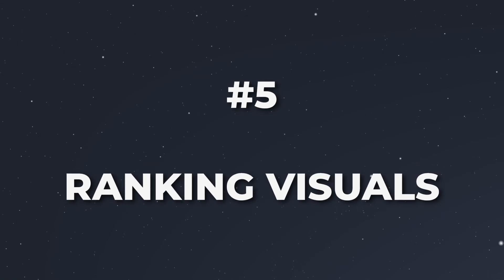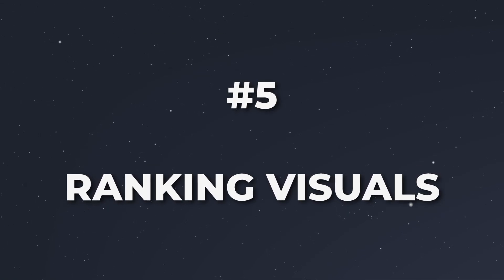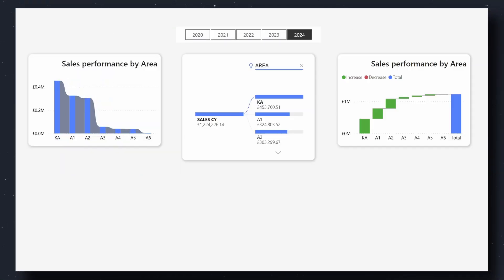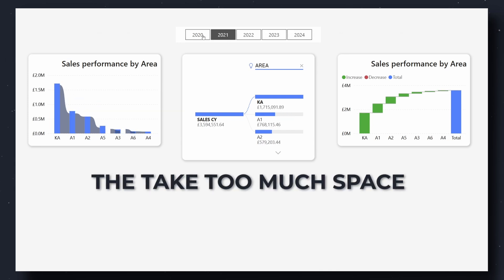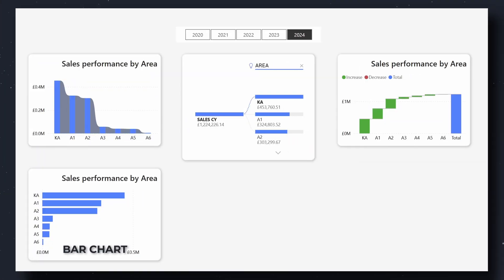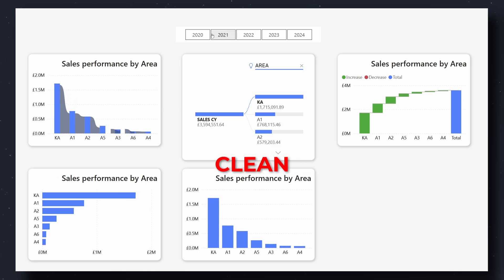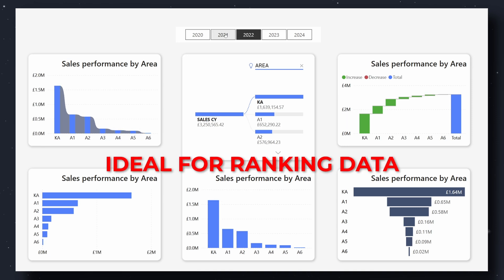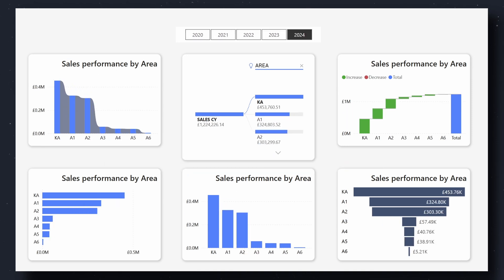Ranking visuals help you prioritize and compare categories effectively. OK options include ribbon charts, decomposition trees, and waterfall charts — while useful in specific cases, they often take up too much space, like the decomposition tree, or appear cluttered, like the ribbon chart. Better options are bar charts and column charts: they're versatile, clean, and effective. My personal favorite is funnel charts, which are ideal for ranking data, offering visual clarity and a distinct design.